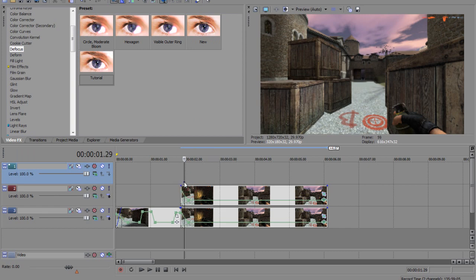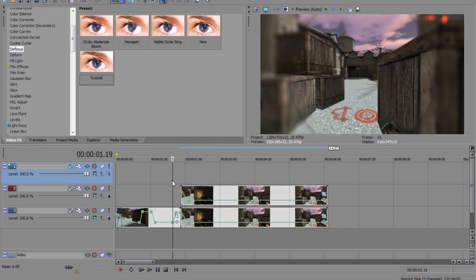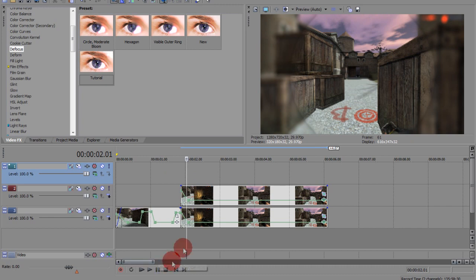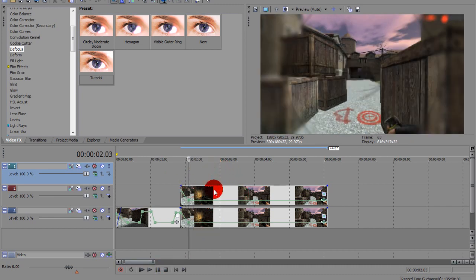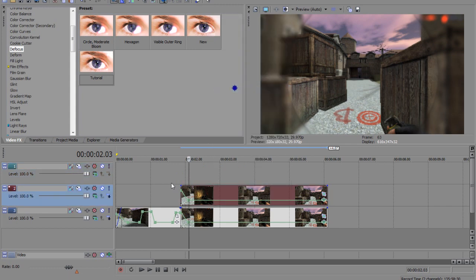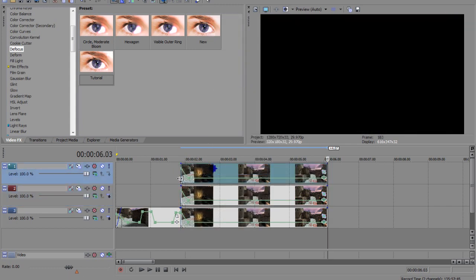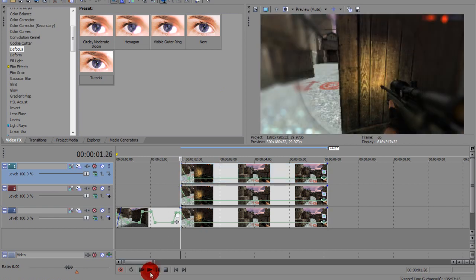So if you go to the beginning of the clip, you'll see the effect — it's going to fade out. From here, copy the second clip and paste it to the third layer. It's going to look the same.